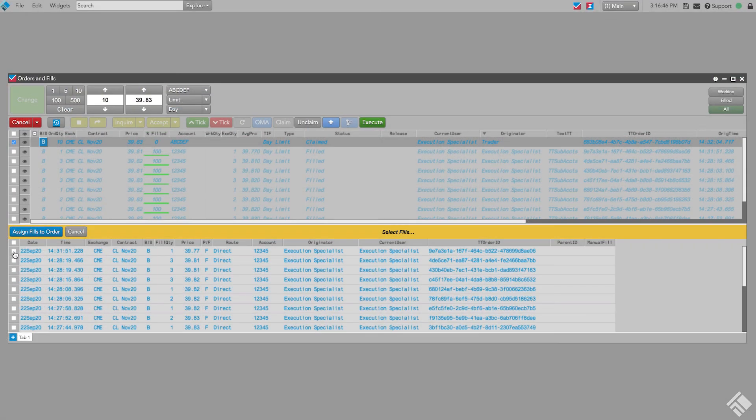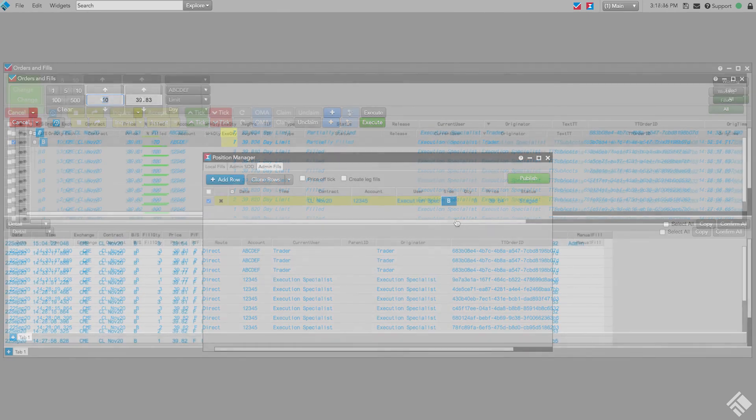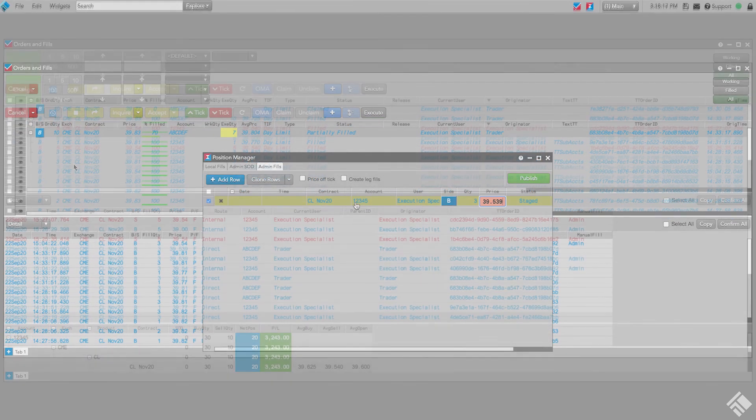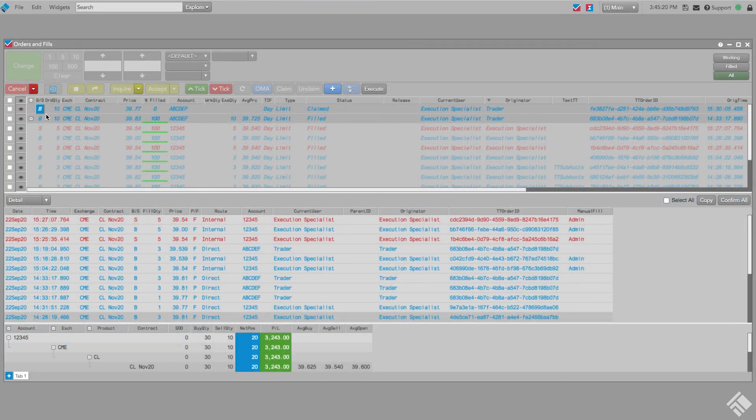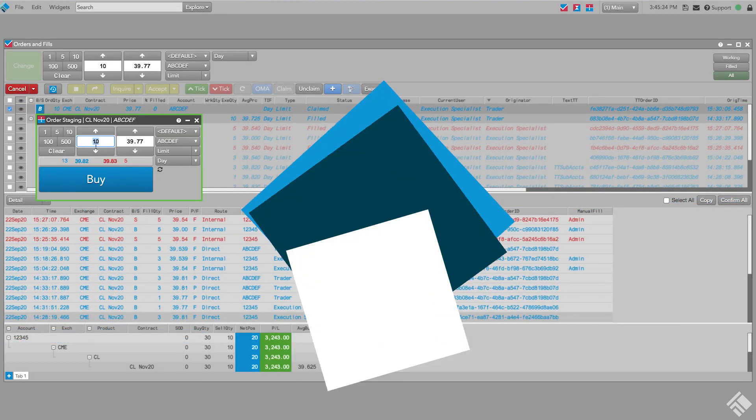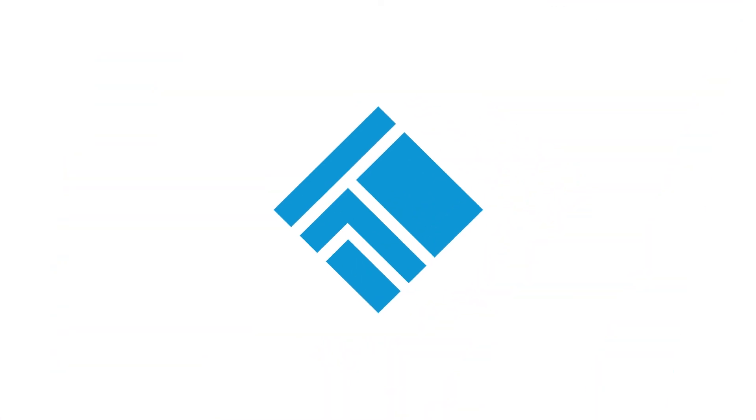As you can see, TTOMS not only streamlines the process of submitting, claiming, executing, and reporting high-touch order flow, but it also provides brokers and execution specialists tremendous flexibility in how to fulfill customer care orders. For more information, visit our website at TradingTechnologies.com. Thank you!